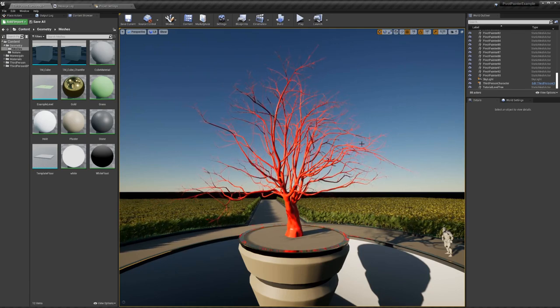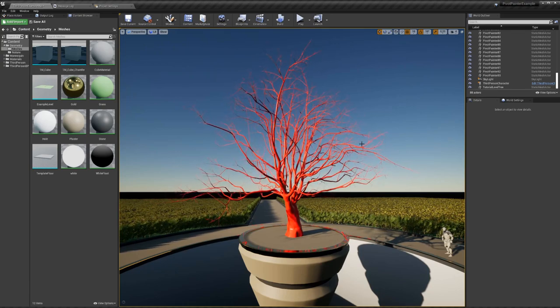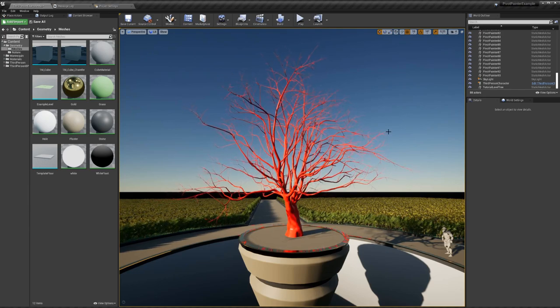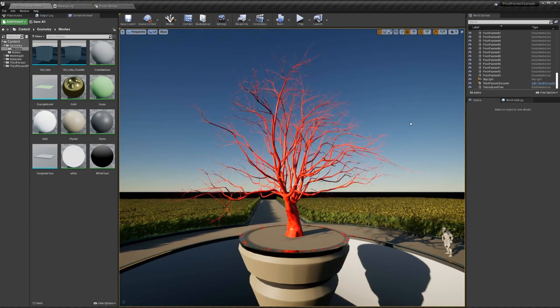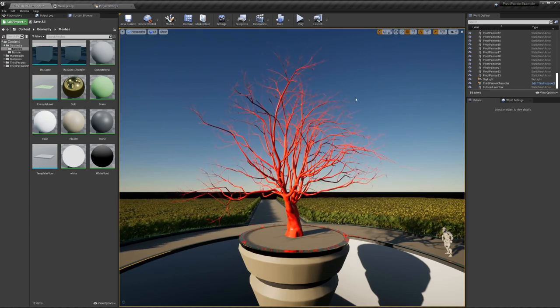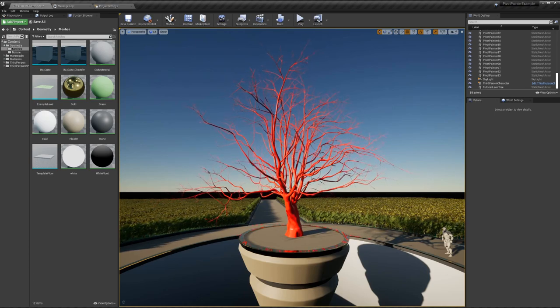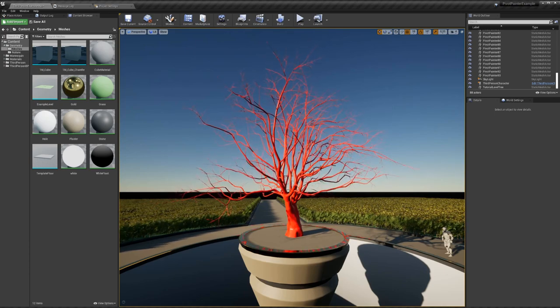Hello everyone, my name is Malte Schellers and welcome to the update video of the Pivot Painter add-on version 1.2. In this version you are able to create hierarchy-based mesh movement for things like trees or bushes.